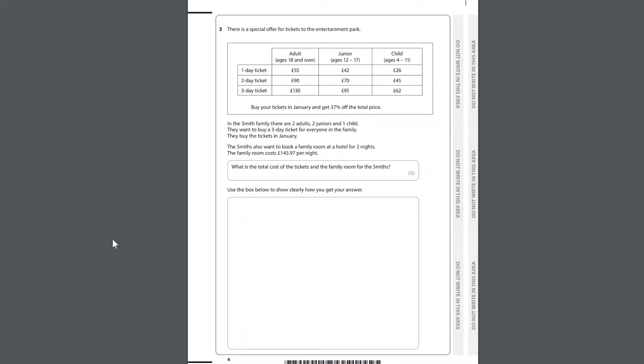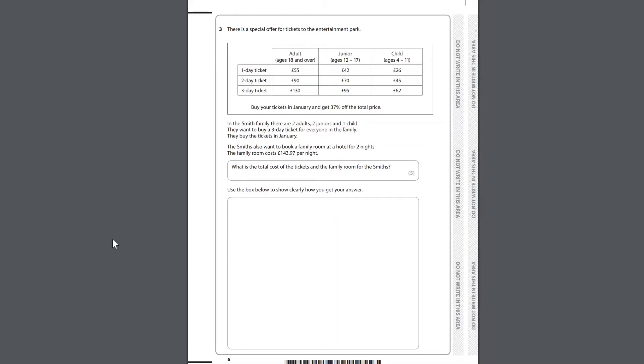Question 3. There is a special offer for tickets to the entertainment park. Adult: ages 18 and over. Junior: ages 12-17. Child: ages 4-11. One day ticket, two day ticket, three day ticket. Buy your tickets in January and get 37% off the total price. In the Smith family, there are two adults, two juniors and one child. They want to buy a three-day ticket for everyone in the family. They buy the tickets in January. The Smiths also want to book a family room at a hotel for two nights. The family room costs £143.97 per night. What is the total cost of the tickets and the family room for the Smiths? Use the box below to show clearly how you get your answer.